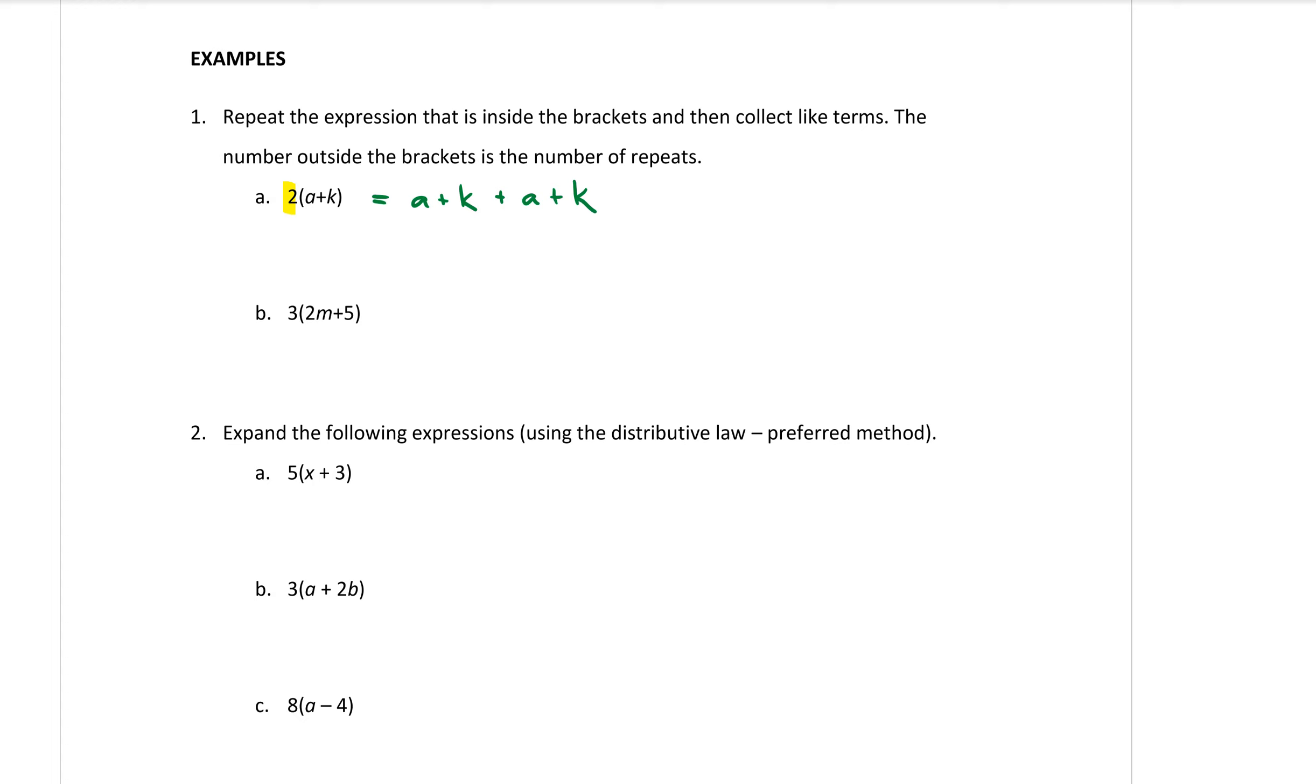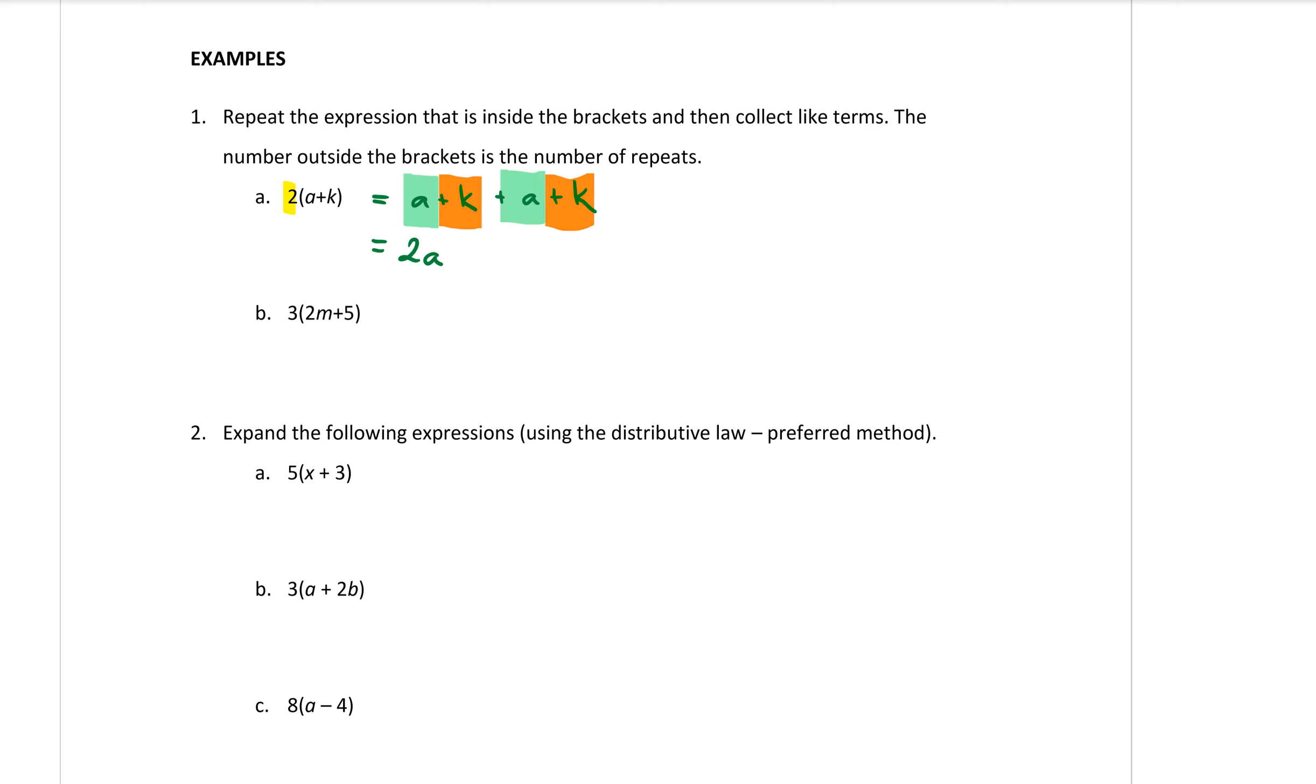Then by collecting up like terms we can simplify that. So a plus another a would be 2a and then if we look at the k's we have k plus another k makes 2k, a positive 2k.